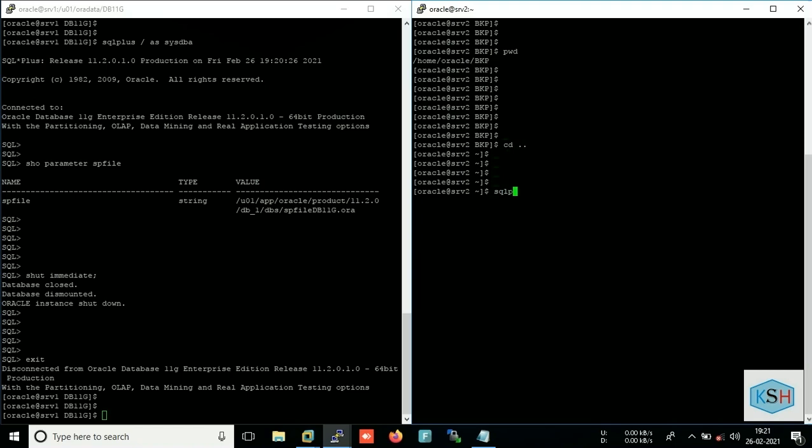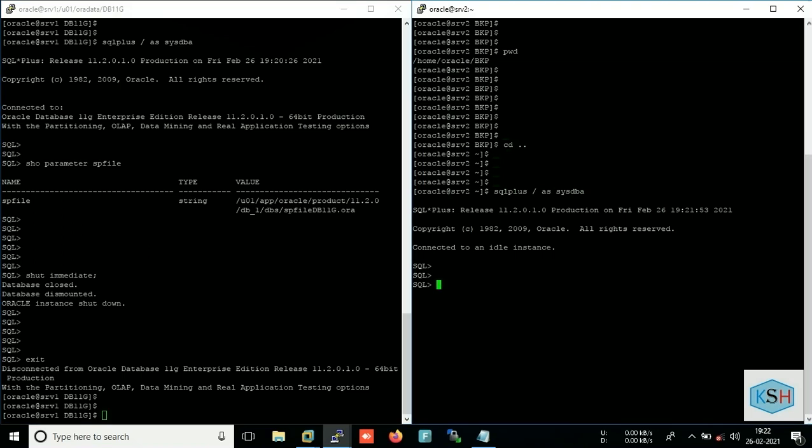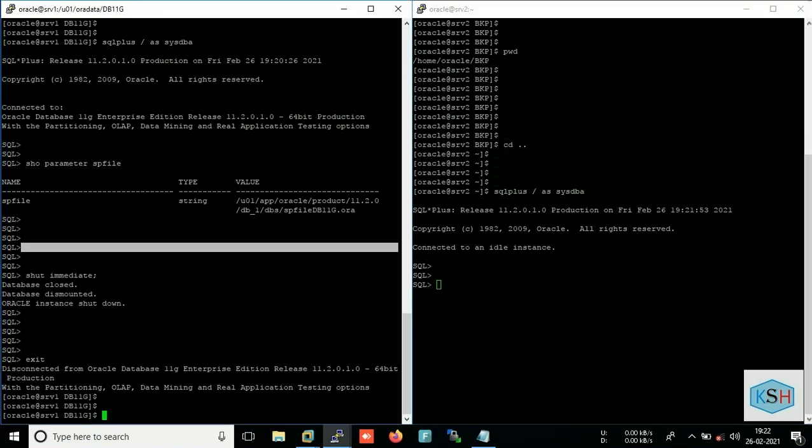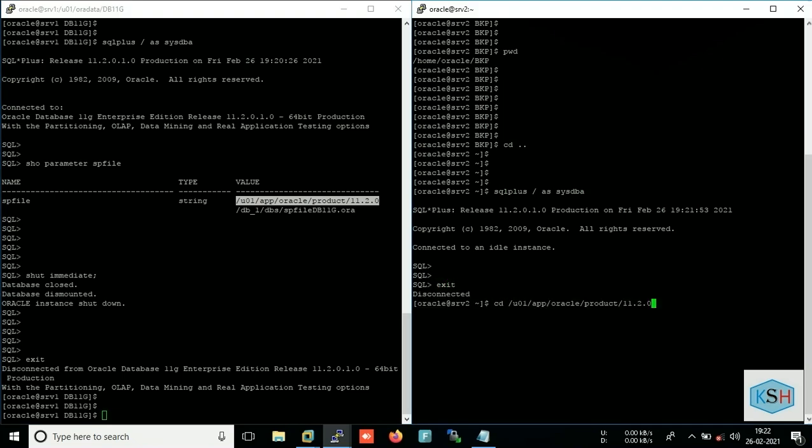I will check that software has been installed or not. So you can see I have binary installed, same version as I have in source database server. And my structures are also same, so I will check whether it has the files or not.